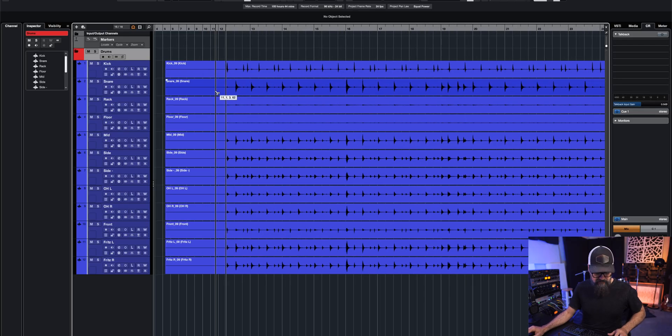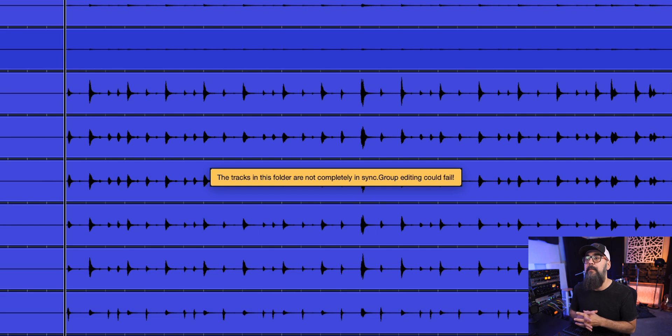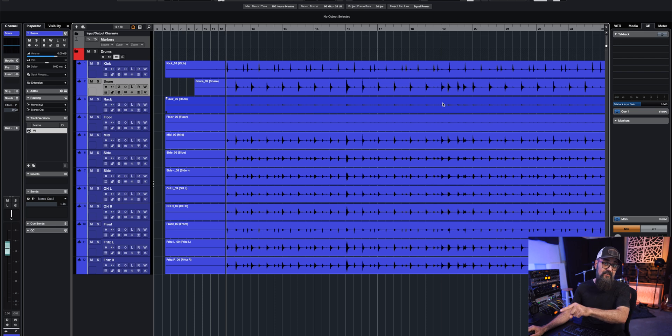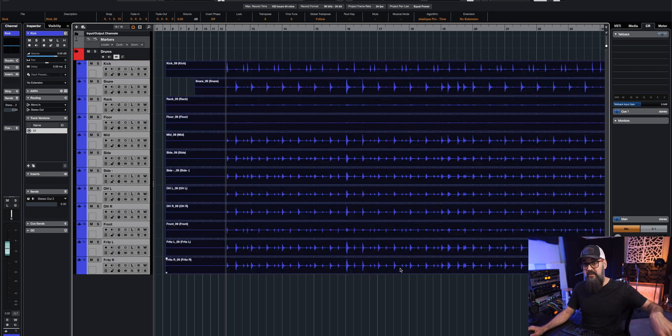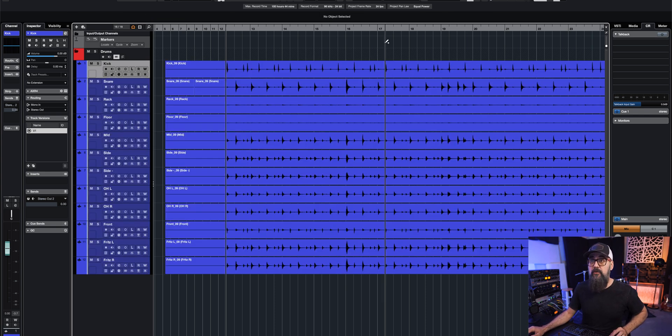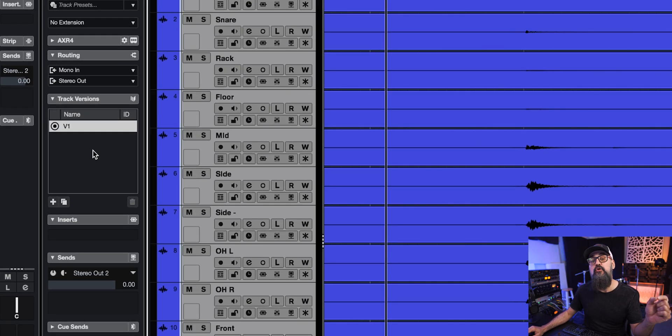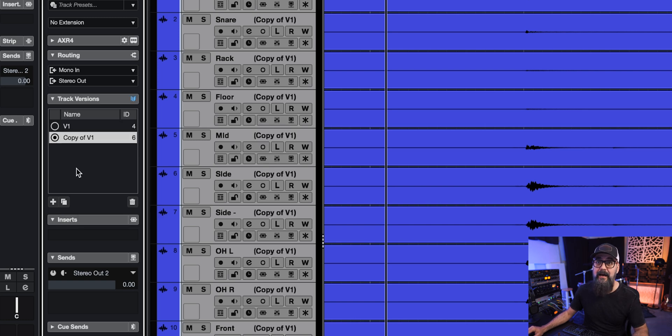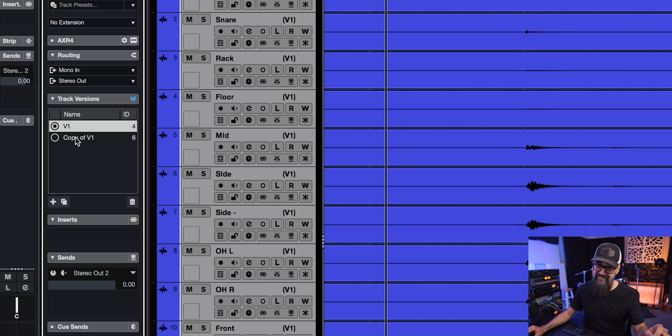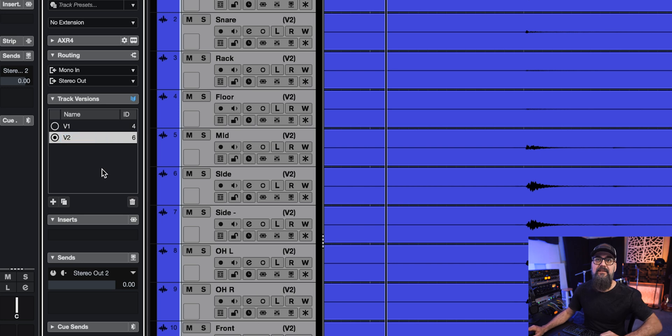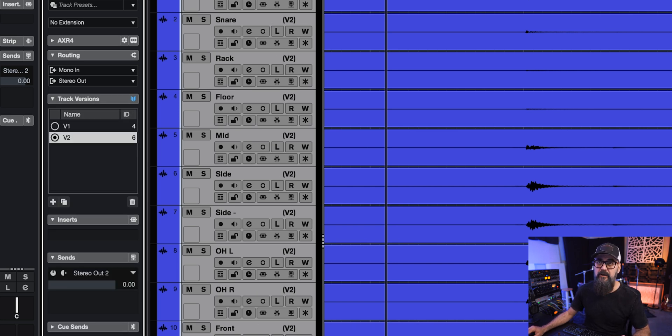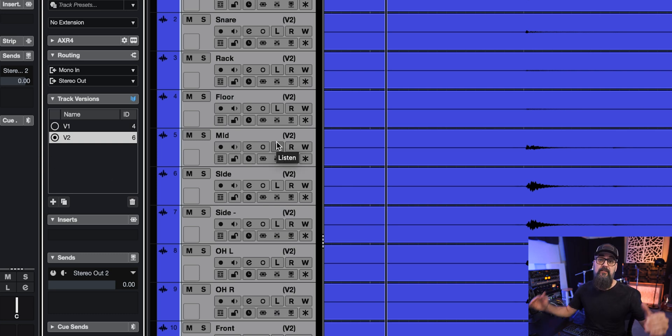Let me recreate the problem. Now all the tracks are the same except the snare that has a cut at the beginning, so I'm going to click on group editing and I'm going to get this message: the tracks in this folder are not completely in sync, group editing could fail. So if you get this message it means that all those recordings part of the same folder are not completely the same, so you need to make sure they are the same. Now before I do the manual editing, one thing I'm going to do is to select all of my channels and duplicate to a new track version. This way I always have access to my unedited version of the drum recording. I can find the track versions on the left zone in Cubase.